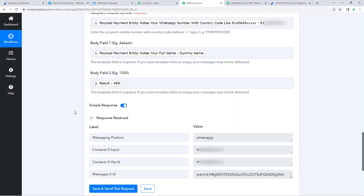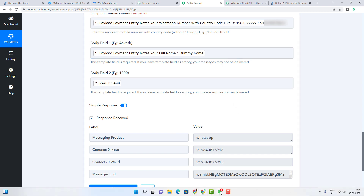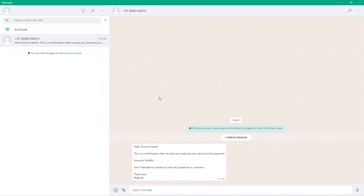After clicking 'Save and Send Test Request', we receive a positive response showing that a WhatsApp message with the payment confirmation has been sent to the number the customer entered on our Razorpay payment page. Let's check WhatsApp — and yes, we have received a WhatsApp message. It says 'Hello Dummy Name', the same name the customer entered on the payment page.